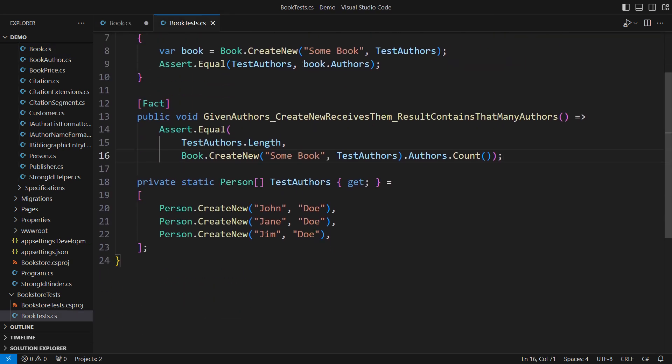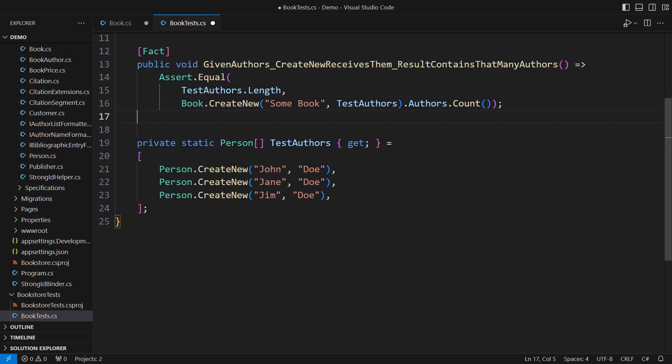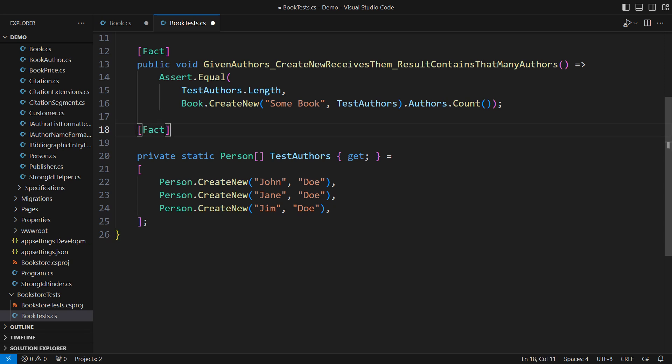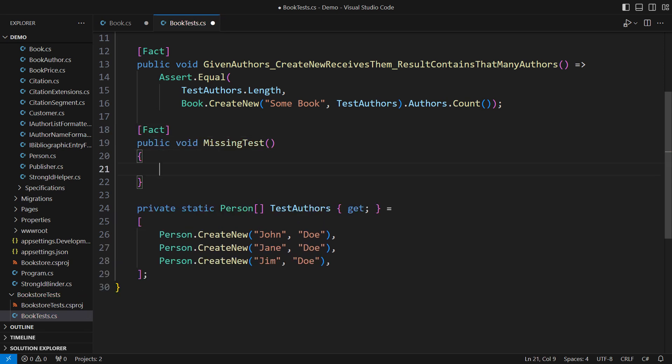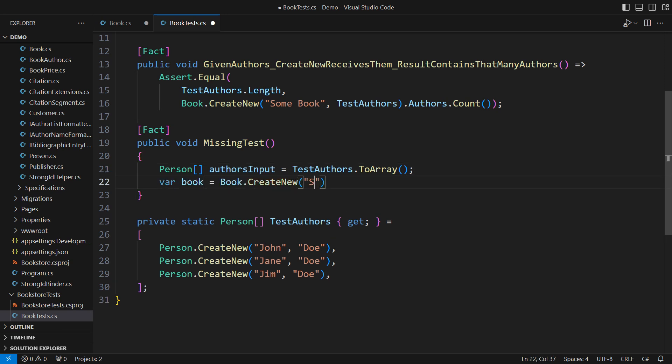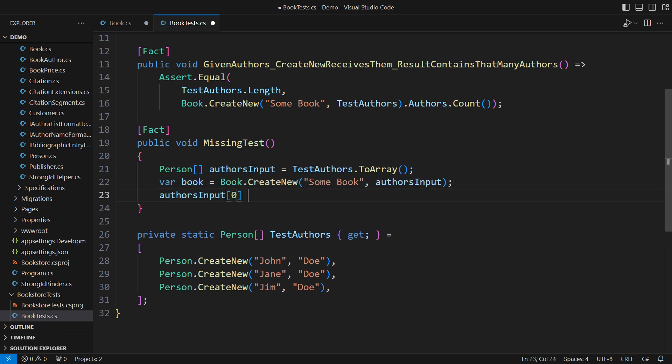That brings us to the second deadly sin I committed to writing the first test: focusing on unimportant details so much that I forgot what was important. Look, I will remember the original authors in an array before creating the book.